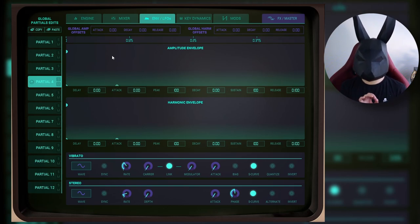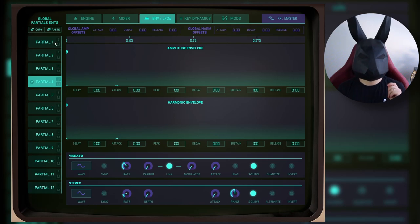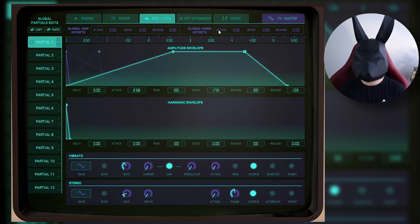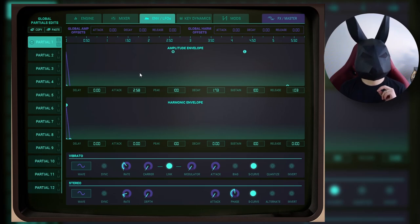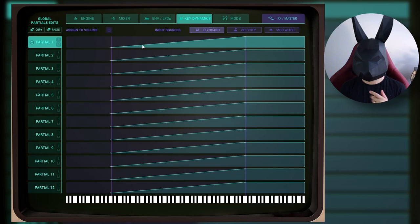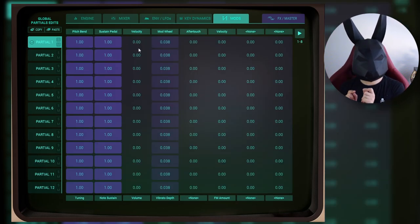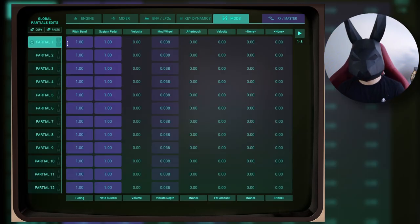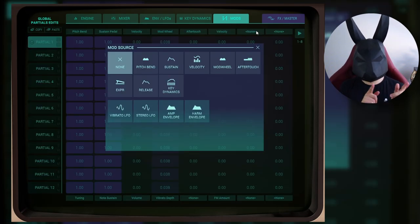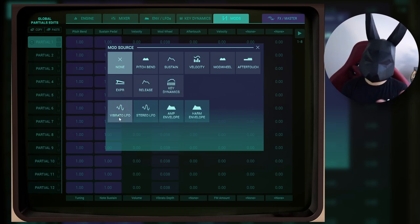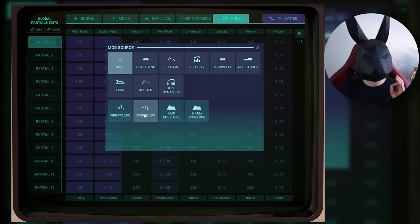So now you understand why I find this synth to be so unique and powerful. It also has more things. For example, it has envelopes not only for the first oscillator but also for the second oscillator, so you can even automate the FM of the sound. Each oscillator having its own envelopes gives you different ways to play with sound by adding different textures. It also has key dynamics where you can edit the keyboard, velocity, and mod wheel. And finally, it has a really good mod matrix where you can change different parameters by different amounts on each partial, and you can choose your own modulators — for example, an expression pedal, sustain and release, key dynamics, vibrato, and stereo LFO — giving you even more possibilities for movement.